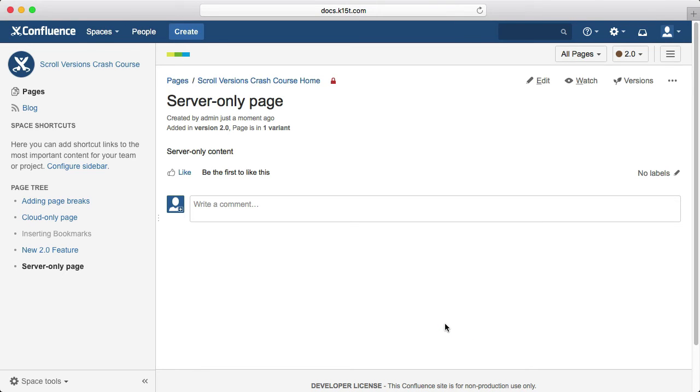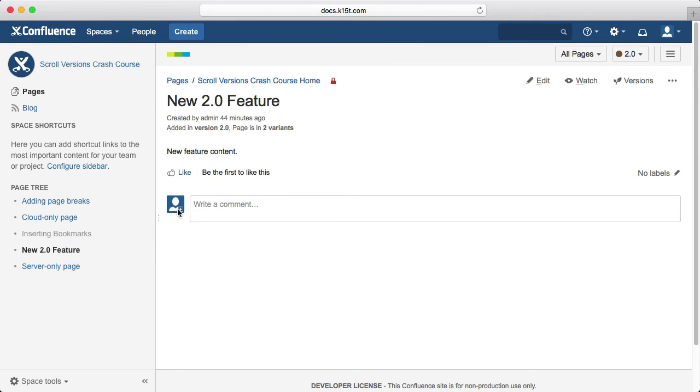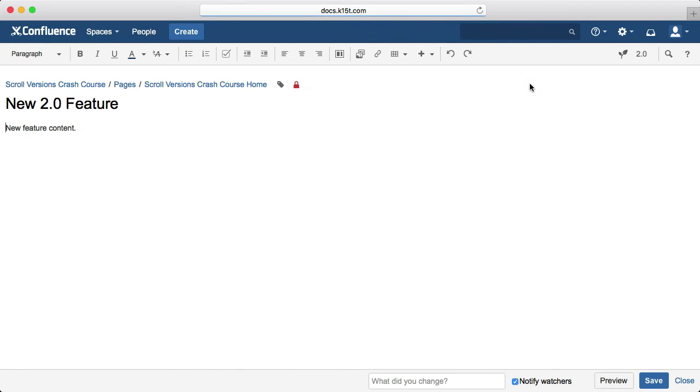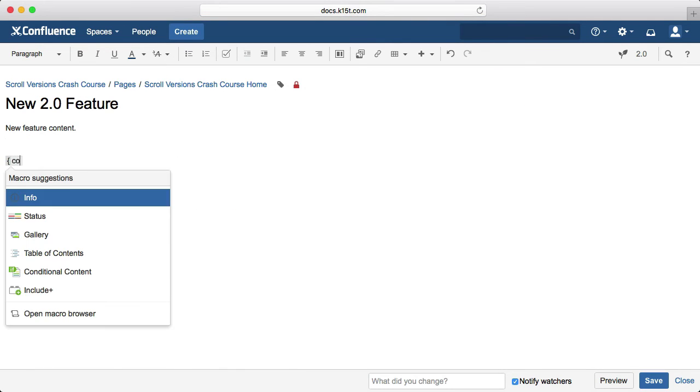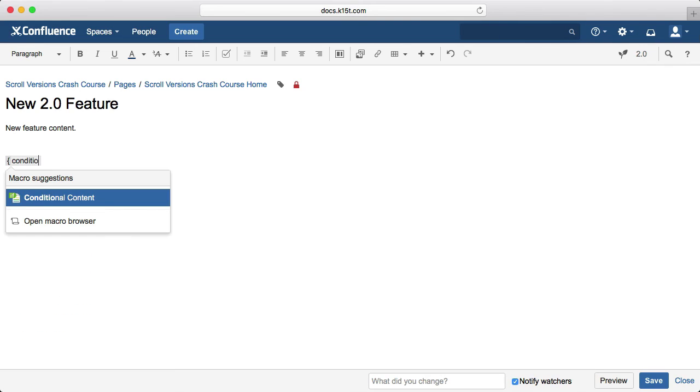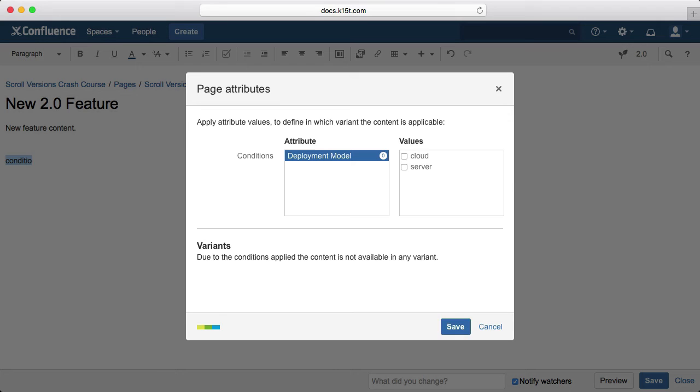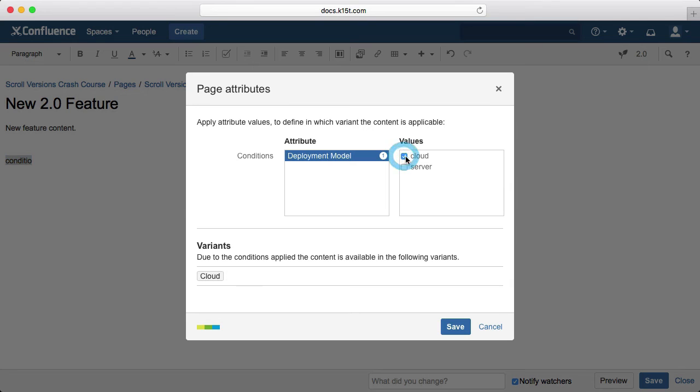As you can see, the UI now has an additional dropdown in the content management bar that lets us select which variant we want to highlight. Variants can be applied on whole pages and also on a granular level, right down to individual words using the conditional content macro. Insert the conditional content macro, define which variant it's for, put your content in, and off you go.